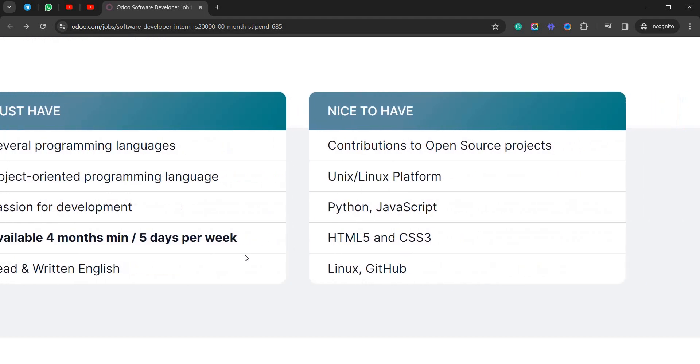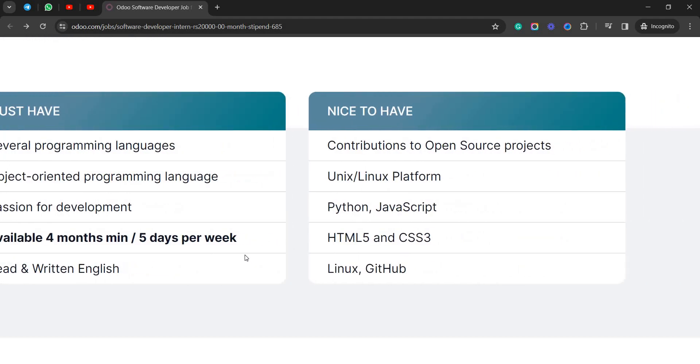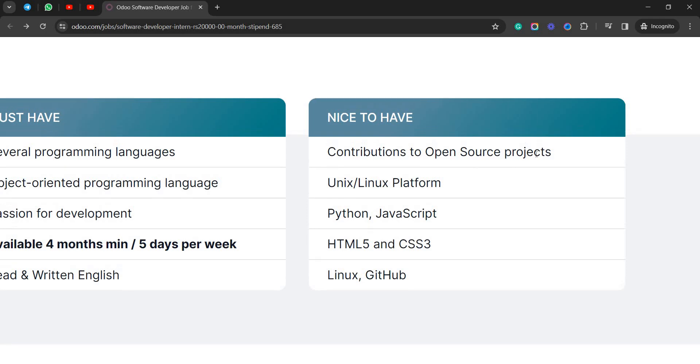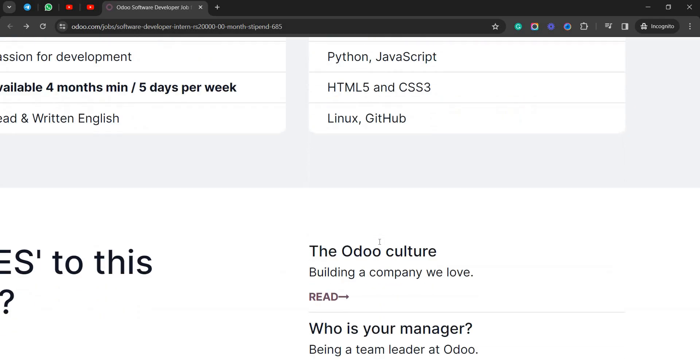Nice to have: you need to contribute to open source projects, Unix/Linux platform, Python, JavaScript, HTML5 and CSS3, Linux, GitHub. So these are the basic frameworks and technologies maybe everyone will be knowing them.